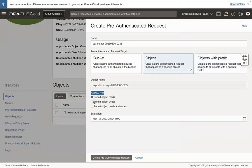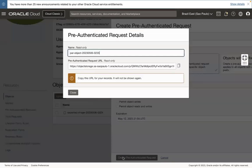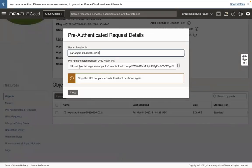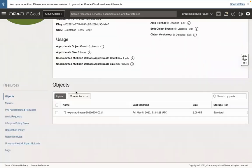You need to select Pre-Authenticated Request Target and Access Type as per your requirements and click Create Pre-Authenticated Request. Once your Pre-Authenticated Request completes, copy the Pre-Authenticated Request URL.